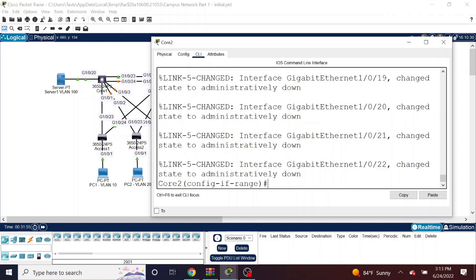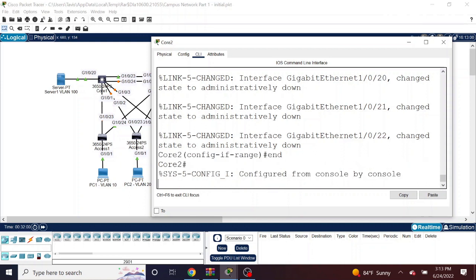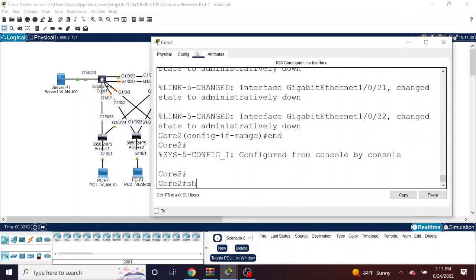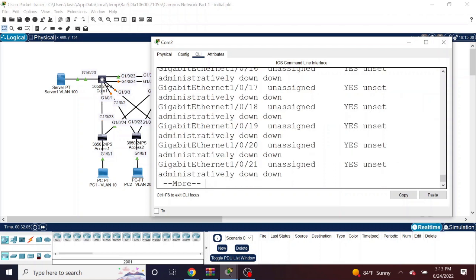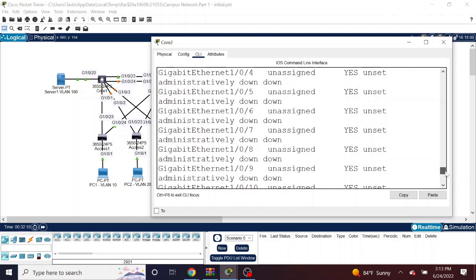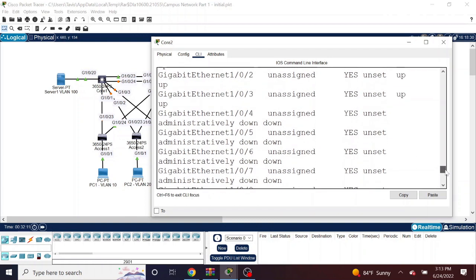See, when I use that shut command, it is showing everything that is now state to administratively down. So if I come back and write a show IP interface brief command, you will see that all of those interfaces are now down, administratively down.